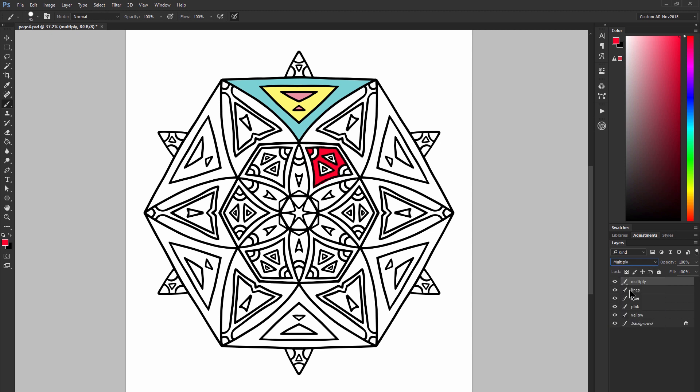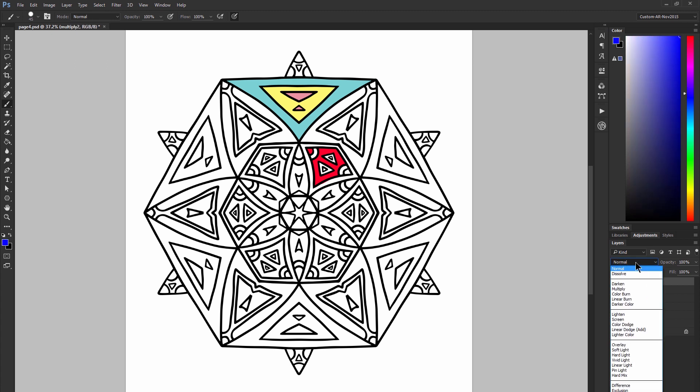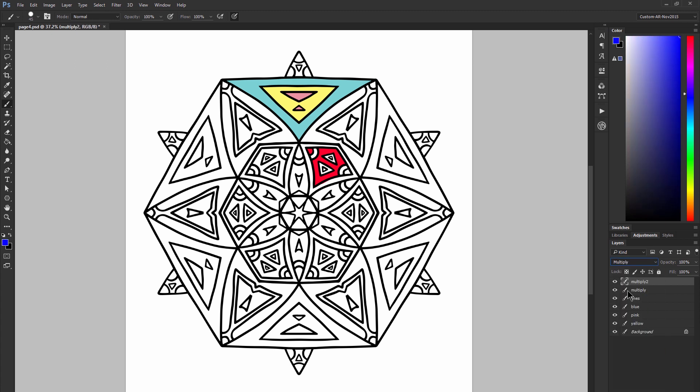To further illustrate how this is working I'm going to create a second multiply layer. I'm going to choose blue and I'm going to set that to multiply as well. Now if I overlap those two colors you can see it's creating a marker blending effect.